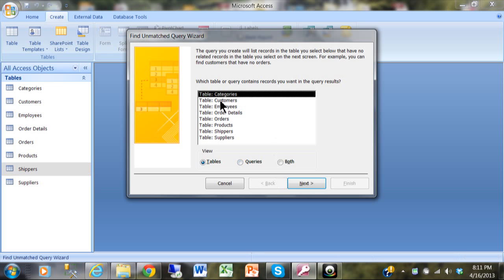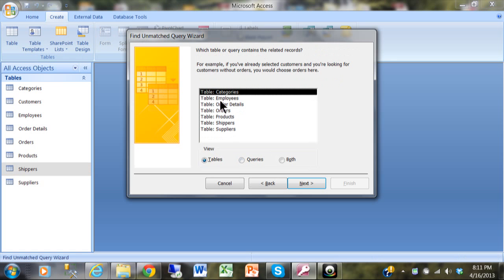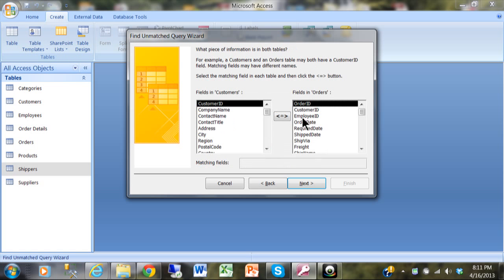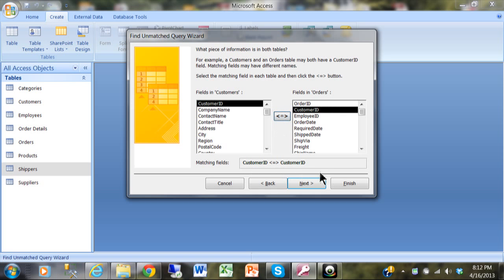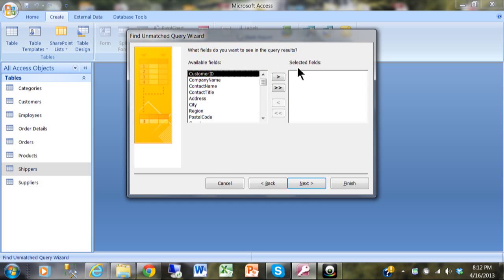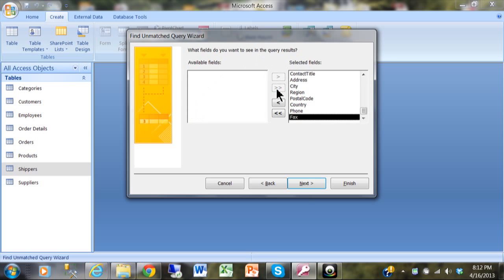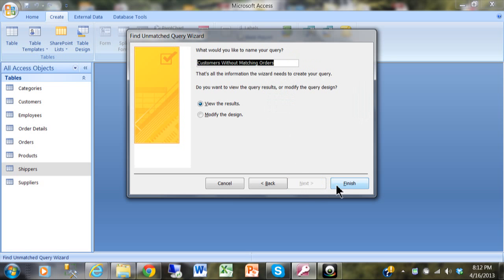The wizard looks for the matching field — Customer ID in this case. Click Customer ID on each side and then the double arrow to set the matching field. There must be a common field between the tables; it doesn't need the same name but must have the same data type. Then choose which fields to display — I'll pick all of them — and click Finish.